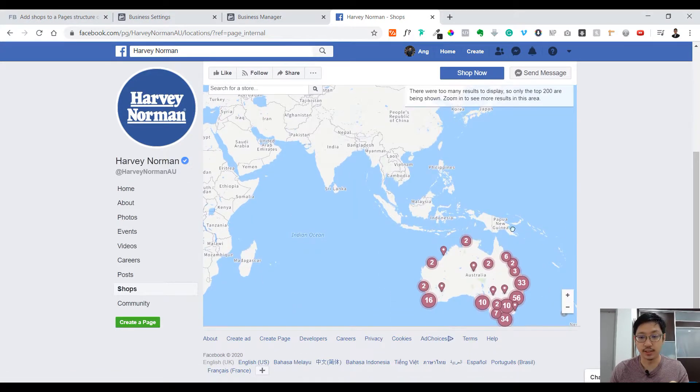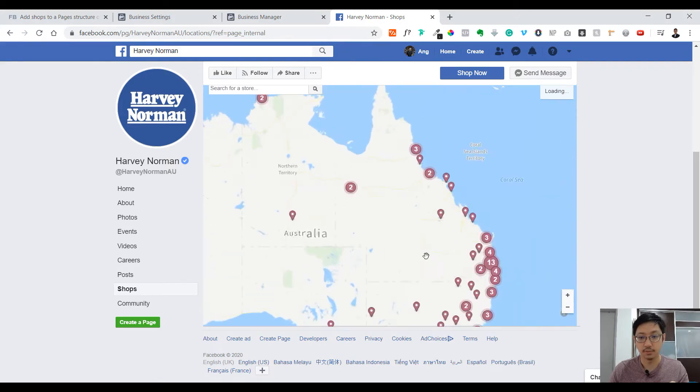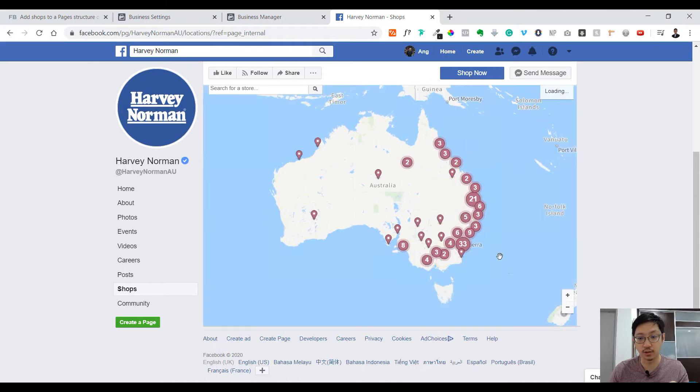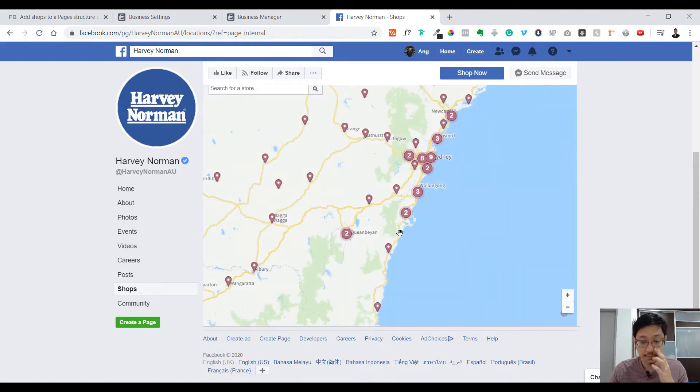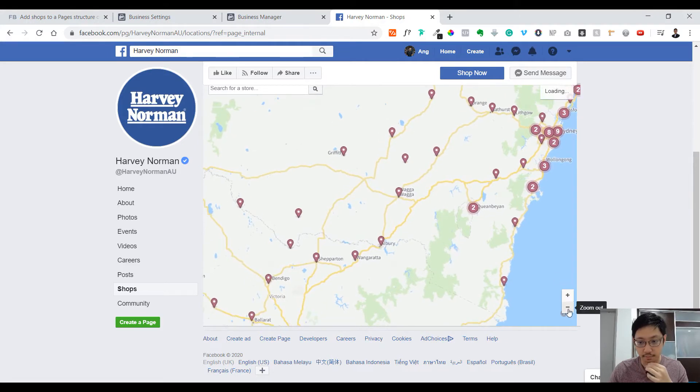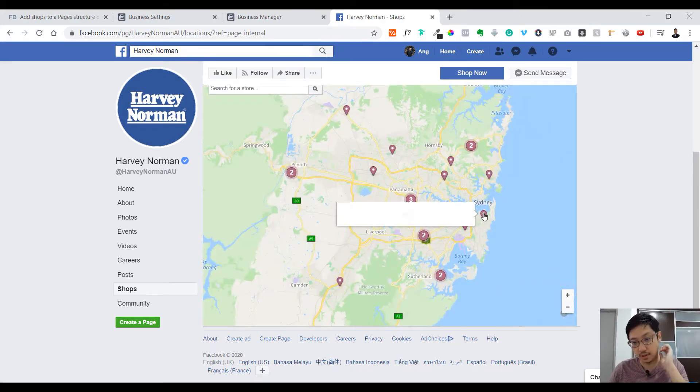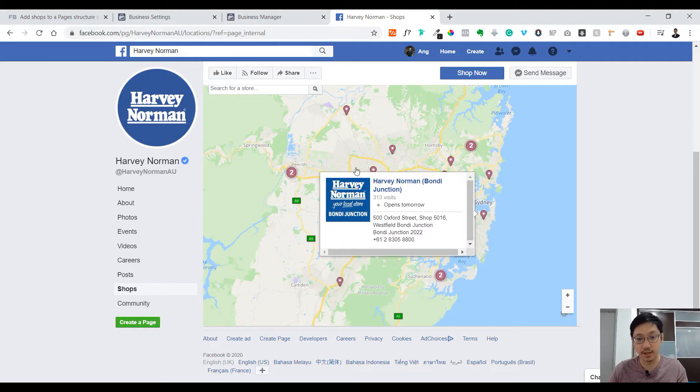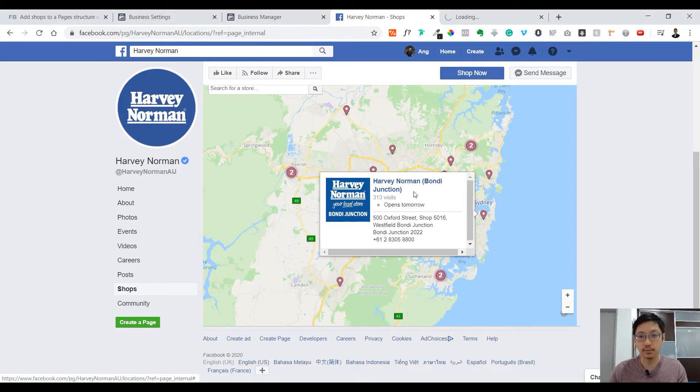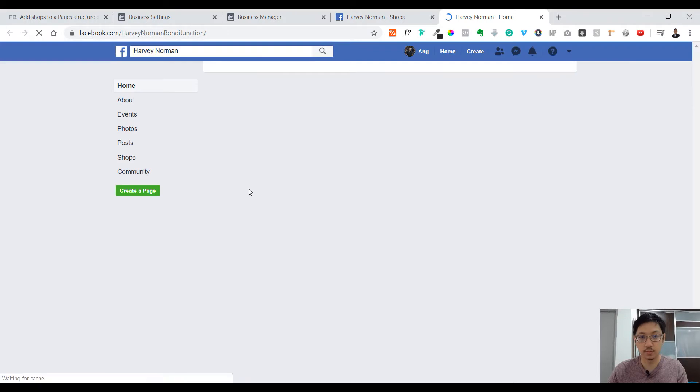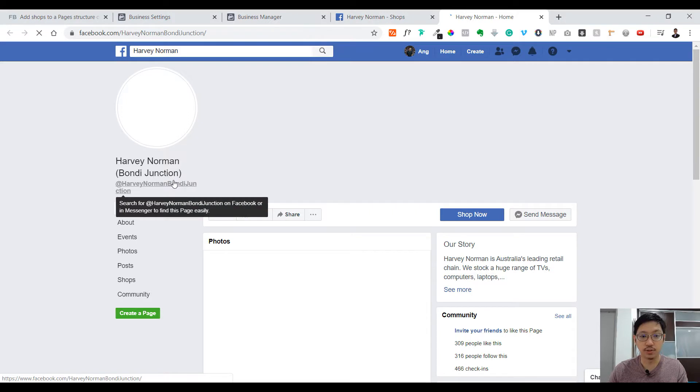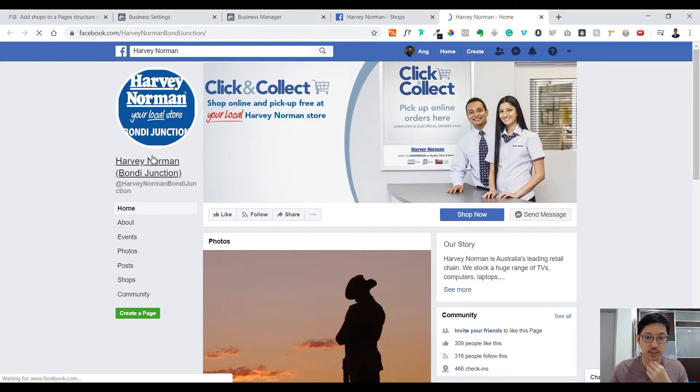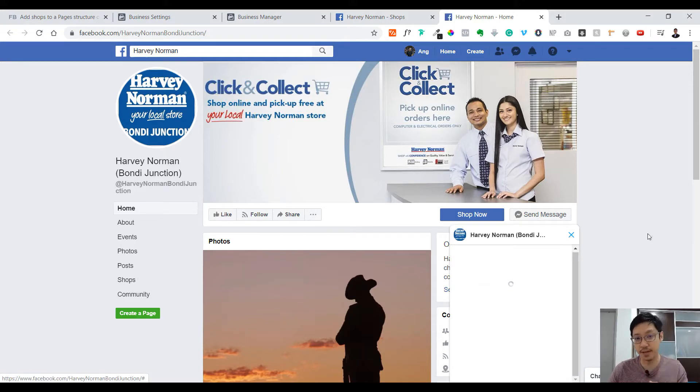In shops, you can see there are many locations here. For example, if you want to see one of their stores, just click this number thirty-three. You have to go very deep, and then you'll see Harvey Norman Bondi Junction. It will be easier for people when they visit your store to tag your store instead of just tagging your main page. When you click on here, you will open a new page, and this page is actually Harvey Norman Bondi Junction.